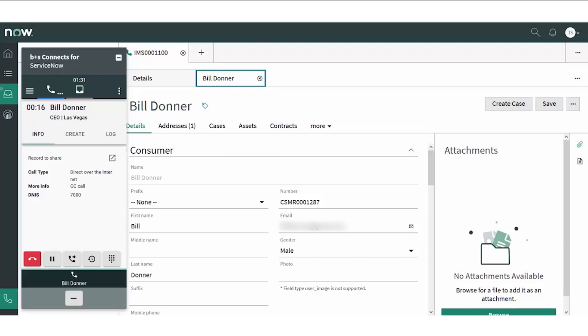In an actual deployment, the Contact Center administrator configures the gadget to display information about the customer and his needs that are relevant and useful to the agents. In this example, the customer record popped based on caller ID, but the administrator can choose to pop based on other identifiers such as caller entered digits, and the system will pop any matching record type.